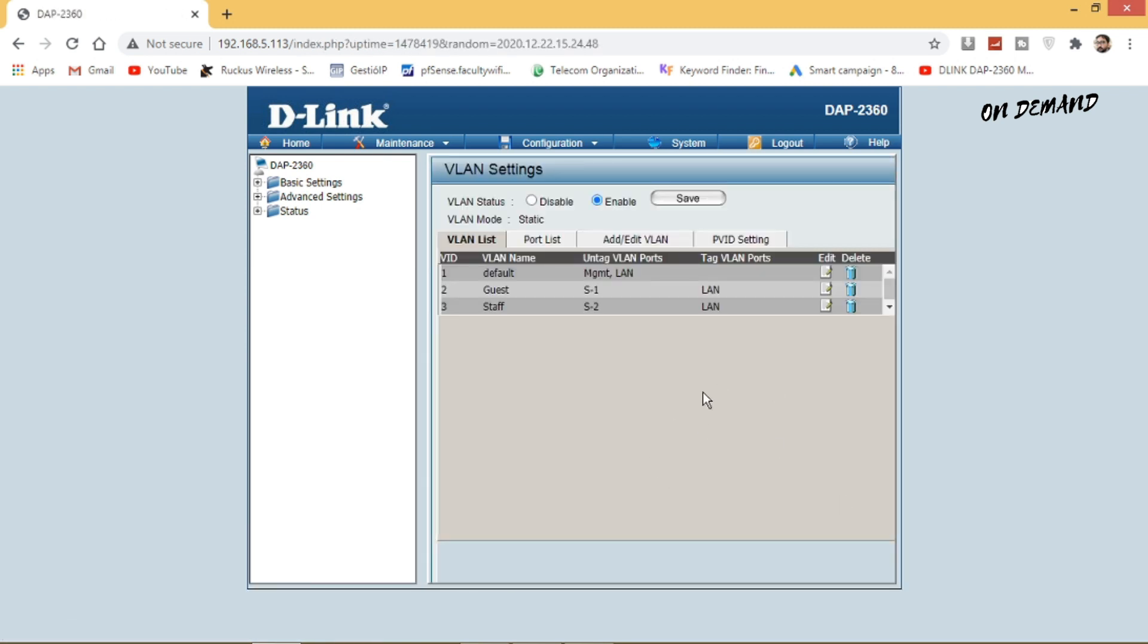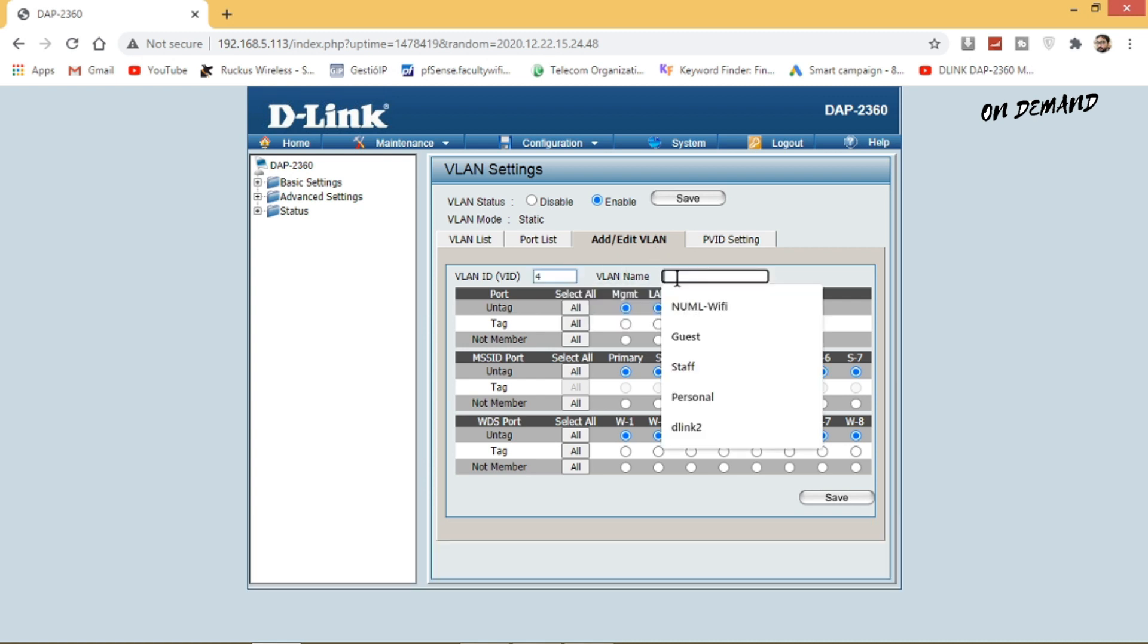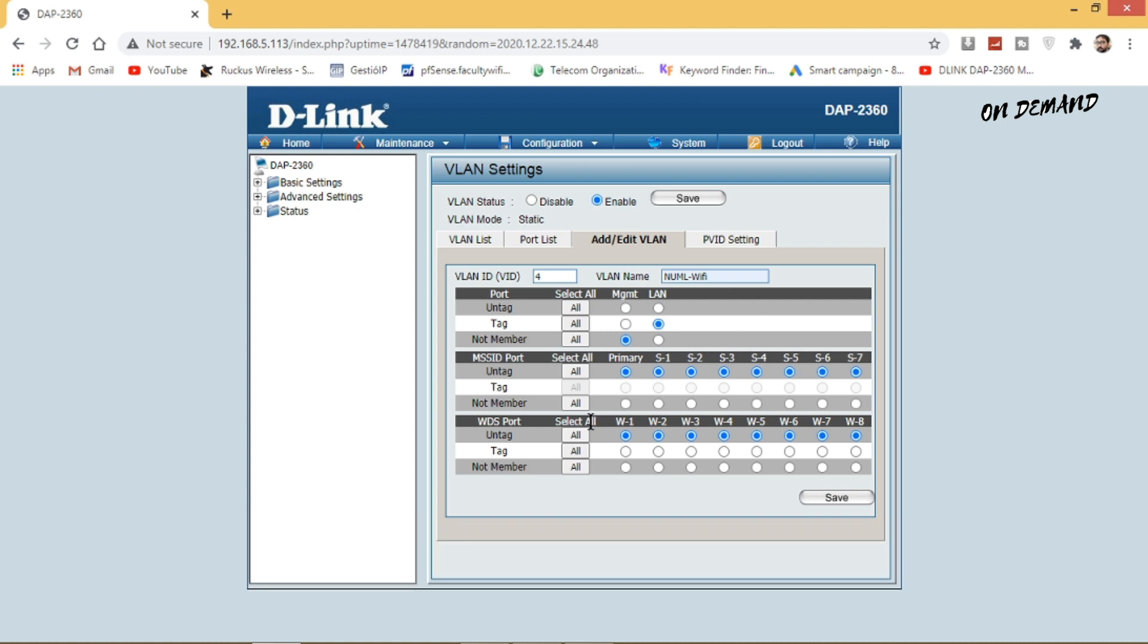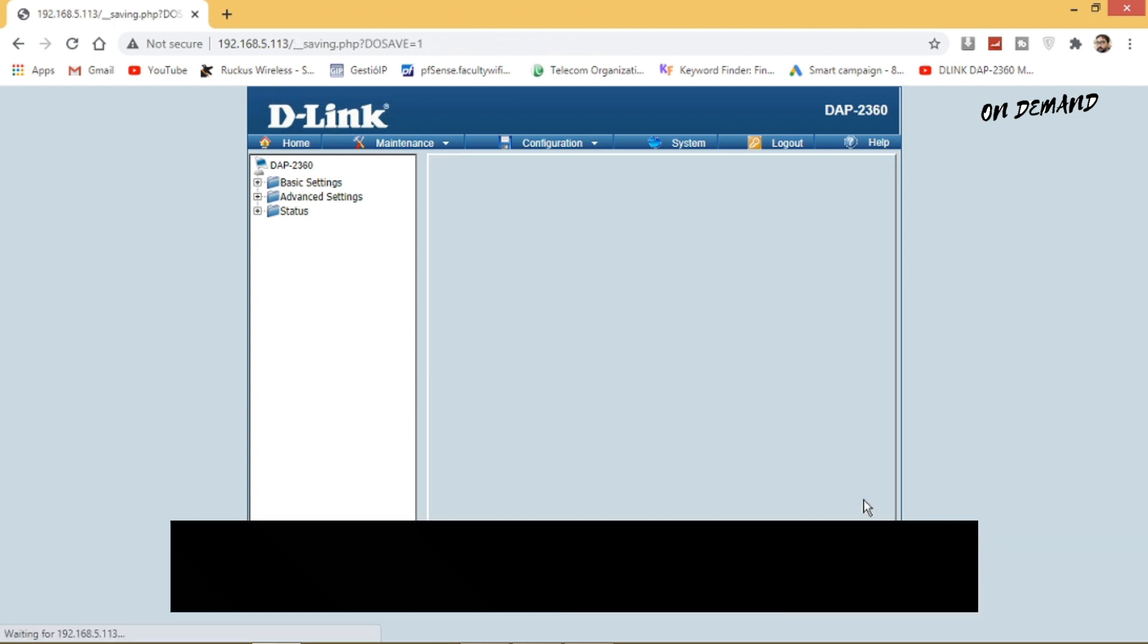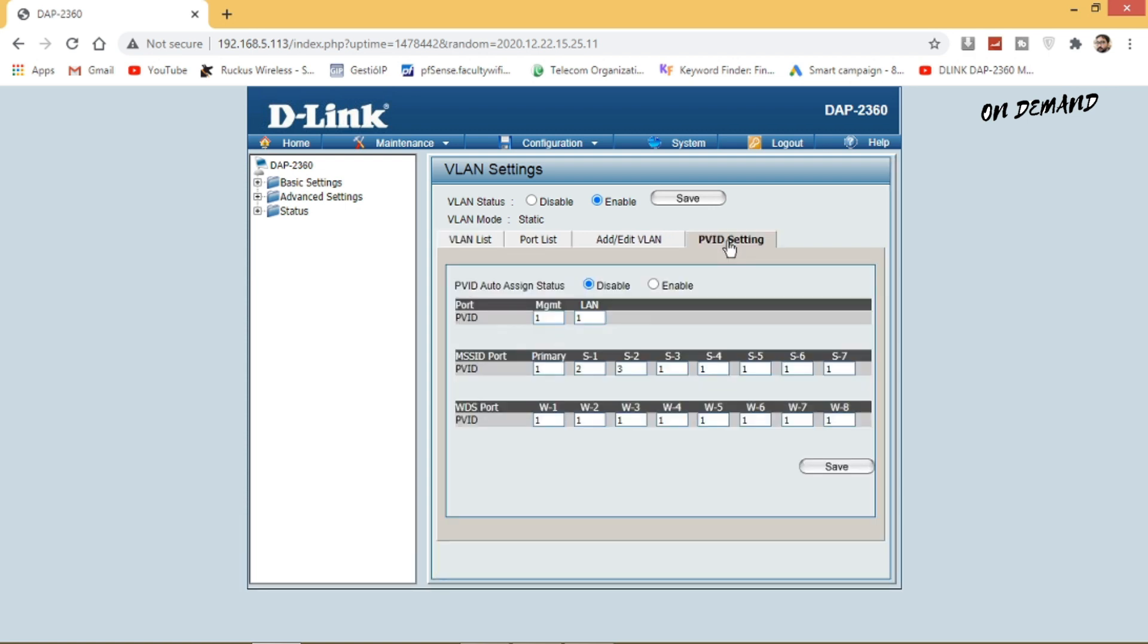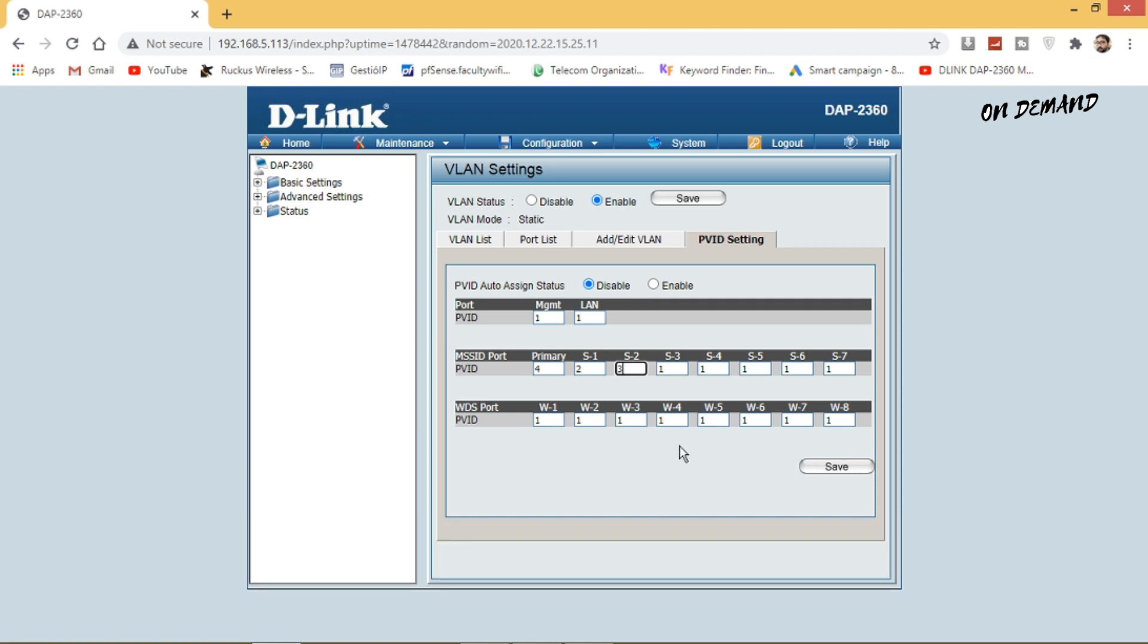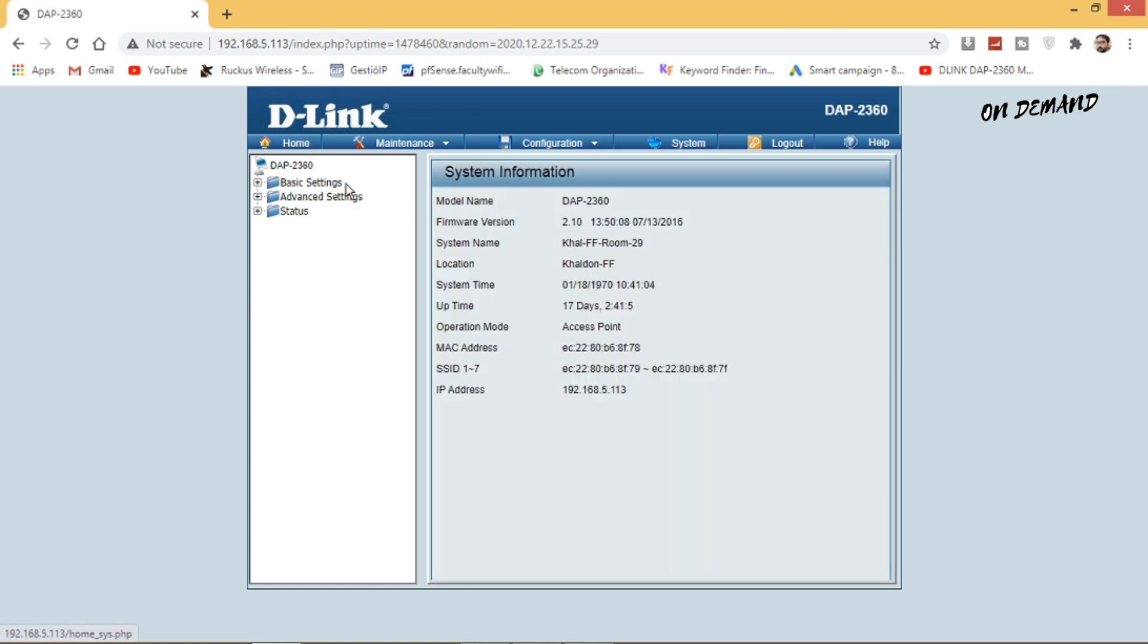Repeat the same procedure for VLAN 4 for SSID normal Wi-Fi and save your settings. So these all SSIDs have separate VLANs. The last step is you need to assign PVID for each VLAN which is 1, 2, 3, 4 and save your settings.